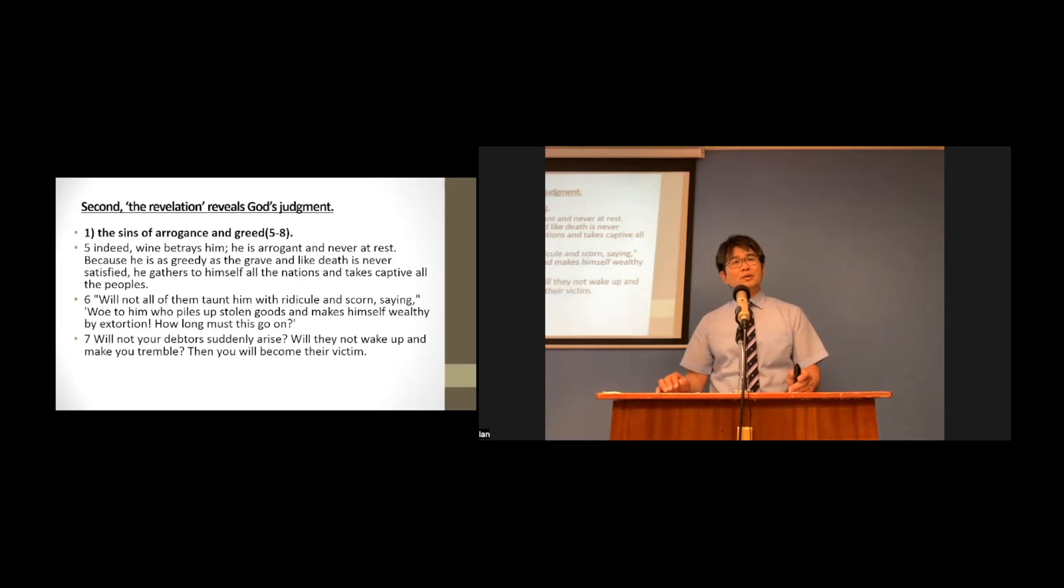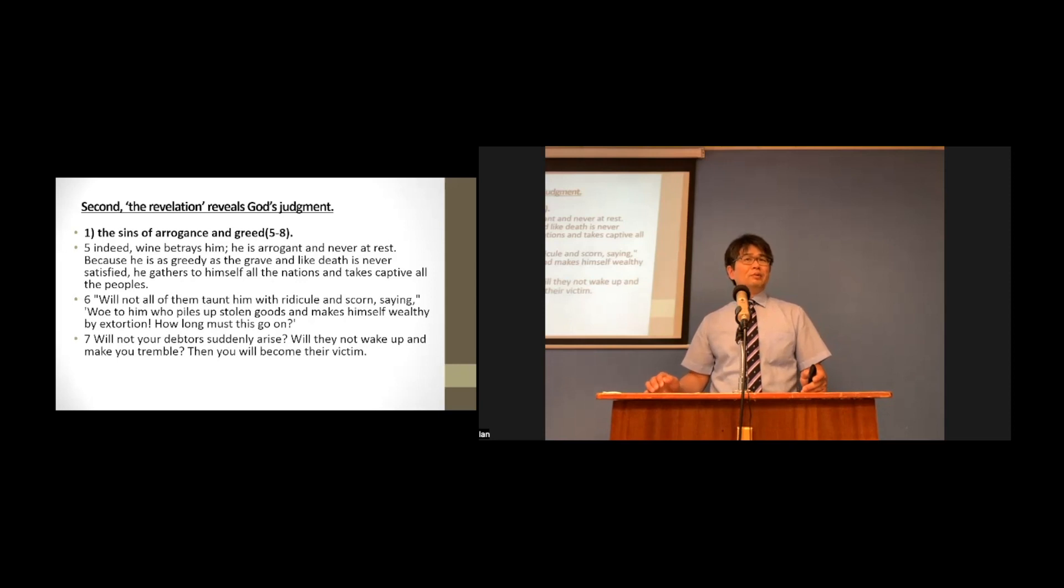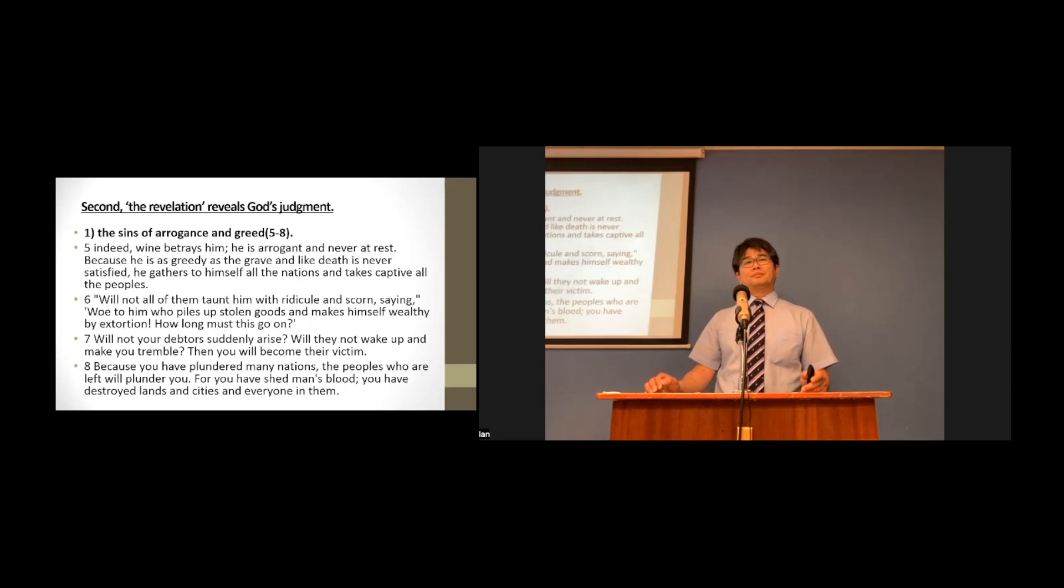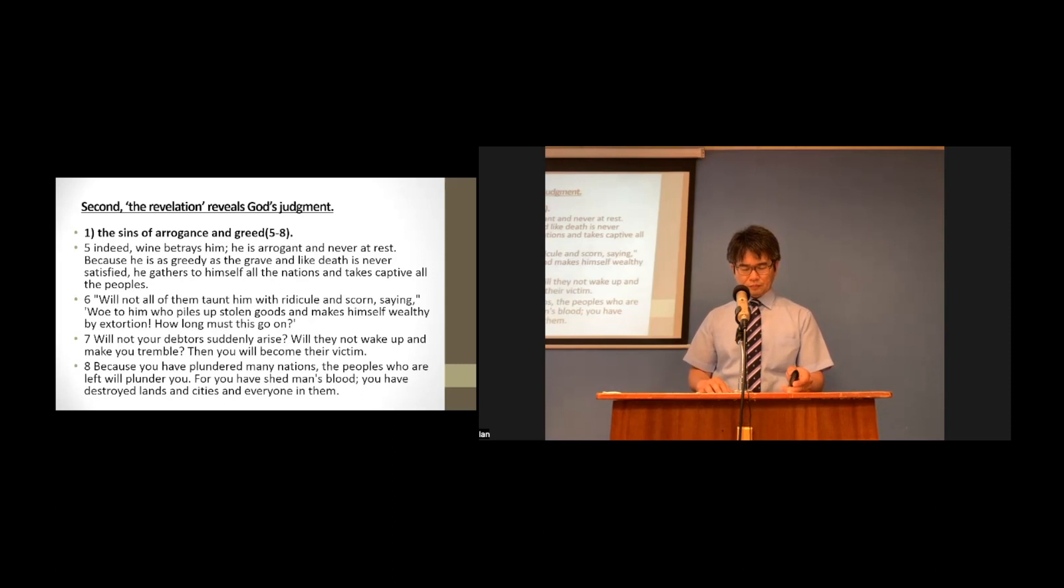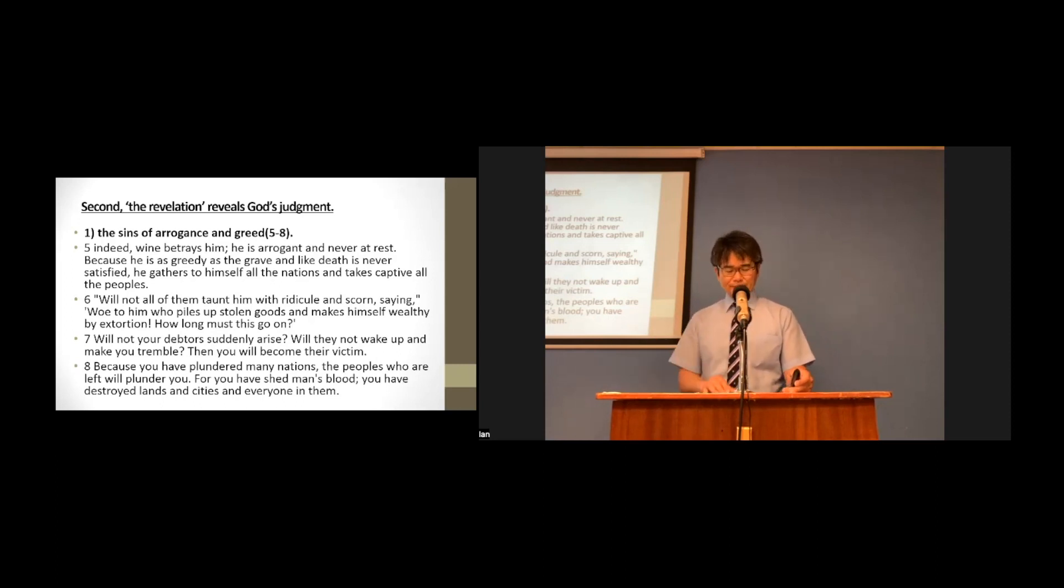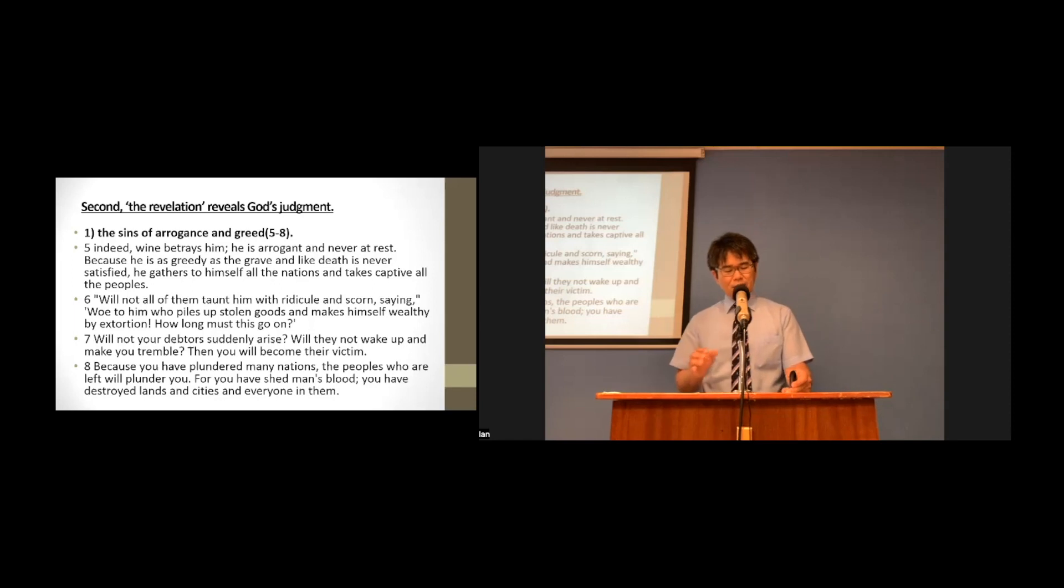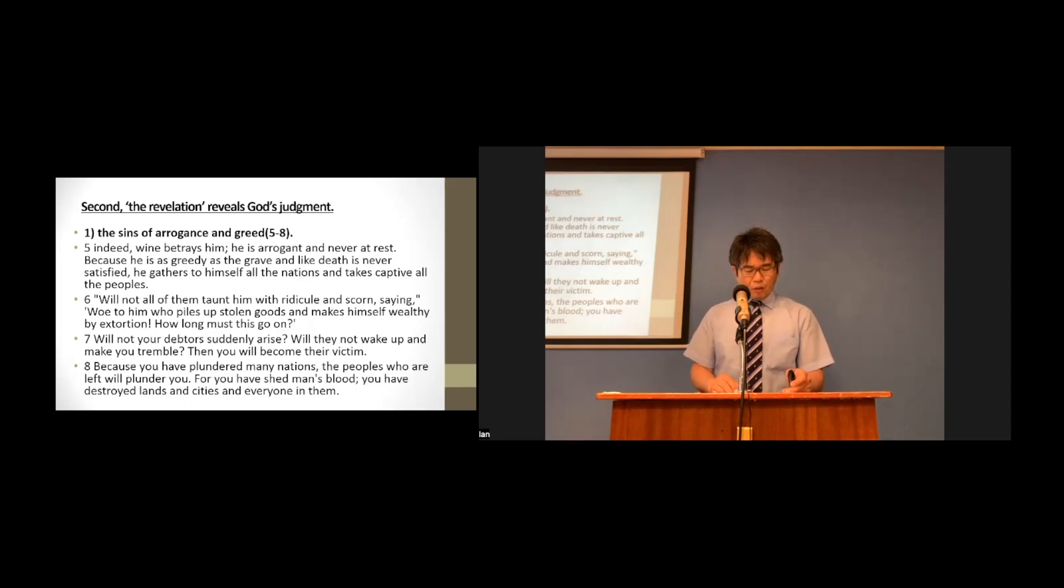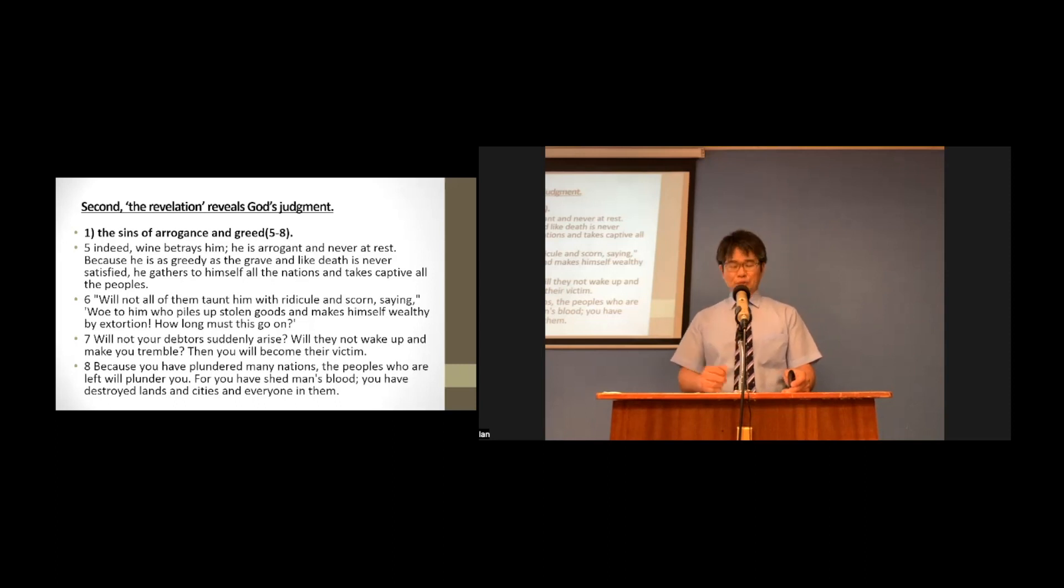Will not your debtors suddenly arise? Will they not wake up and make you tremble? Then you will become their victim. Because you have plundered many nations, the people who are left will plunder you. For you have shed men's blood. You have destroyed lands and cities and everyone in them. Their arrogance is endless. And their greed is never satisfied. They take captive all the people to make themselves wealthy. Woe to him who piles up stolen goods and makes himself wealthy by extortion.